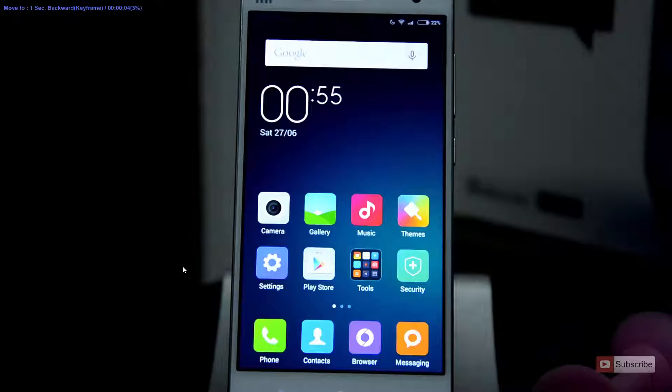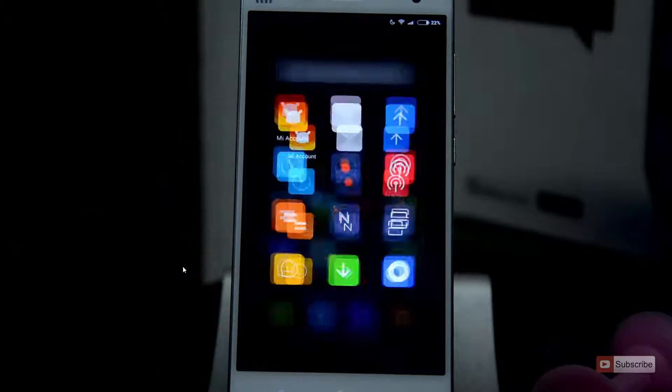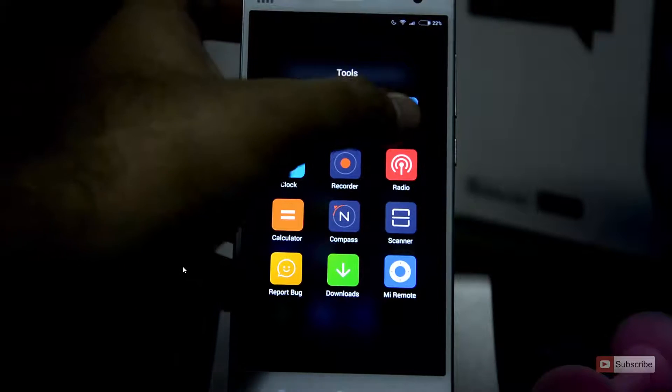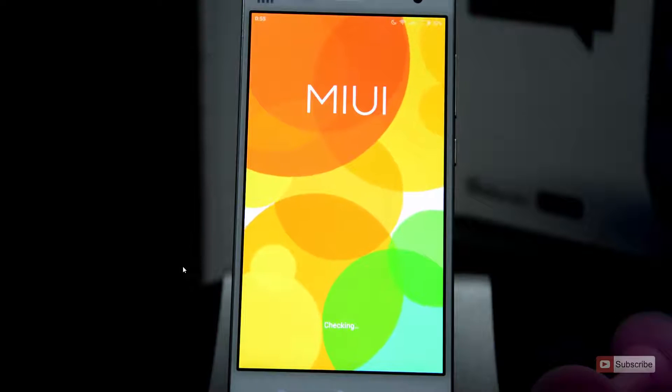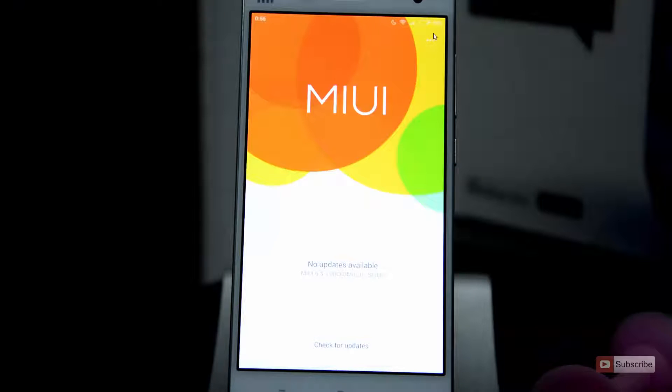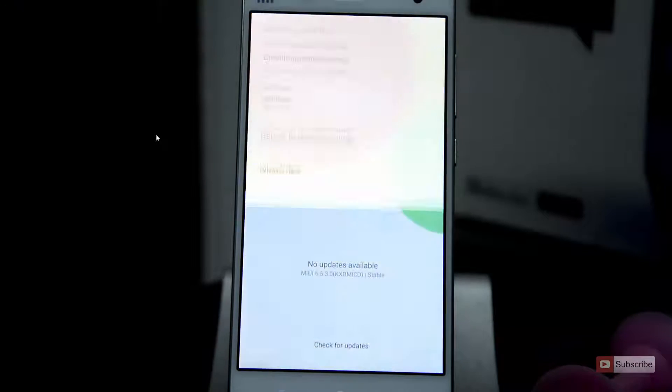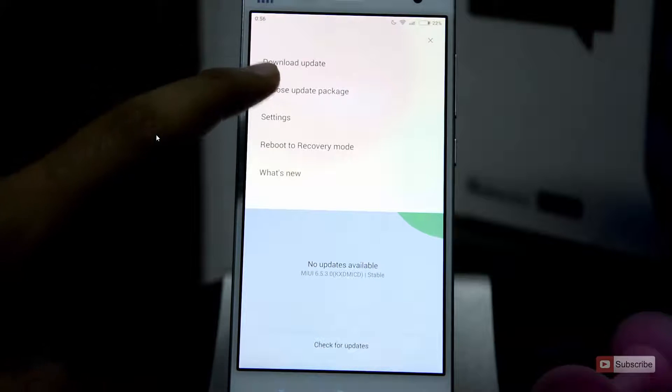So guys, on the device, go to tools and select updater, and just give it some time until it checks for new updates. And once it is done, you will see a menu button on the top right corner of the screen, simply select that, and now select choose update package.